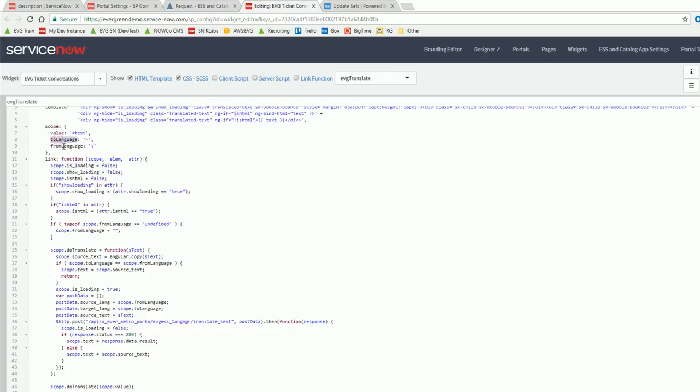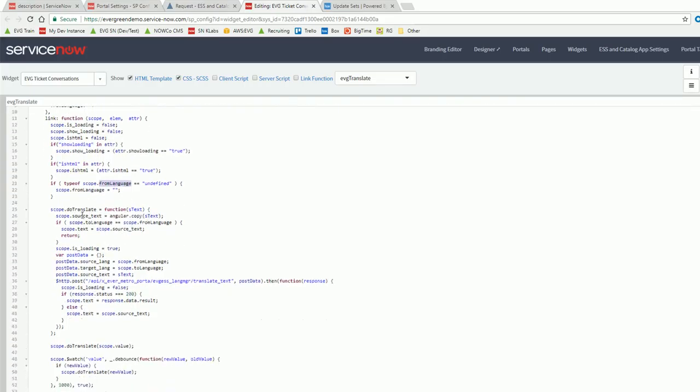But so the options, I'll kind of show you the functions in here. There is a passing in of is this, are we doing the output value? What's the to language? What's the from language?